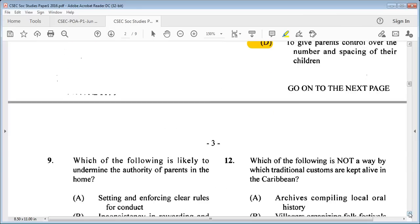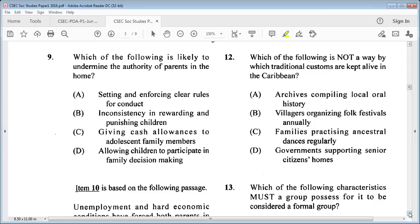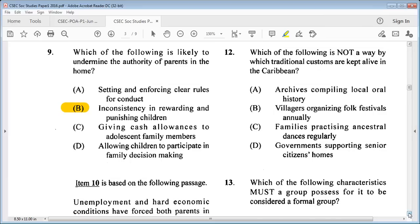Question 9: which of the following is likely to undermine the authority of parents? A: setting and enforcing clear rules for conduct, B: inconsistency in rewarding and punishing children, C: giving cash allowances to adolescent family members, D: allowing children to participate in family decision making. The answer is B: inconsistency in rewarding and punishing children — that is likely to undermine the authority of parents.